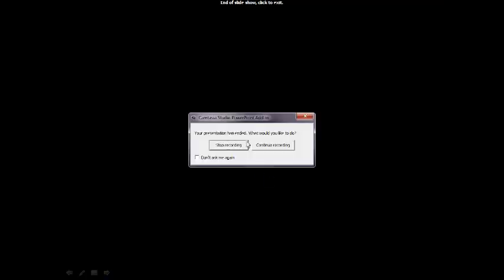That's the end of this video on homeostasis. If you need to go back to fill in your notes, go ahead and watch it a second time.